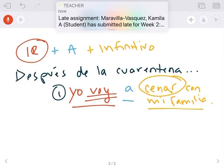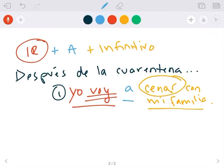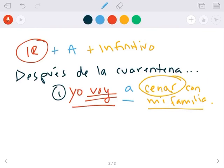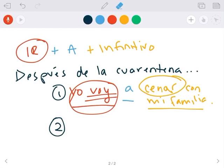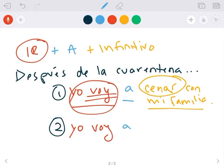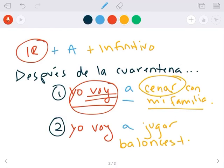¿Y por qué? Porque yo voy is already conjugated, so we don't need to conjugate the other one. Let's try another one. Por ejemplo, después de la cuarentena. Yo voy a jugar baloncesto.